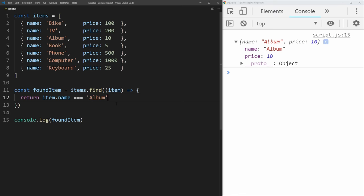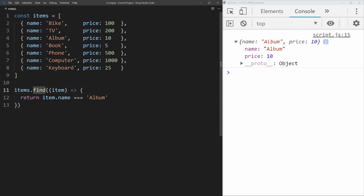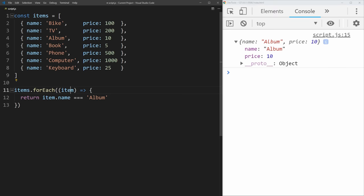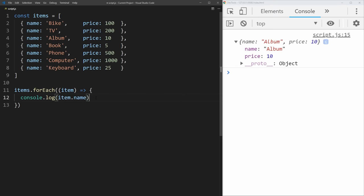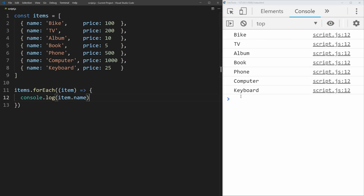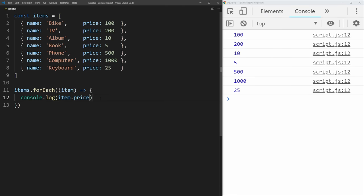The next method is forEach, which unlike the other methods does not actually return anything — so we no longer need a return statement or a log. forEach works very similarly to a for loop, but takes a function instead. We have our first parameter, which is item, and we can just print out item.name. So for every single item, it's going to do what's inside of this function, and we get all the different names printed out. We could also print price, or anything else you need to do for every element in the array. This makes working with arrays so much easier since you don't have to write out the clunky long for loop syntax.